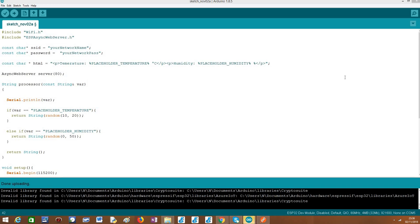Hello, in this tutorial we are going to check a more advanced use case on how to use the template processing features of the async HTTP web server libraries for the ESP32. Additionally we are going to use the Arduino core as we did before.